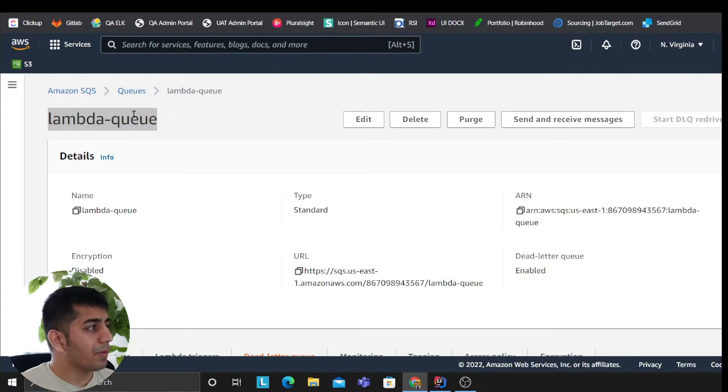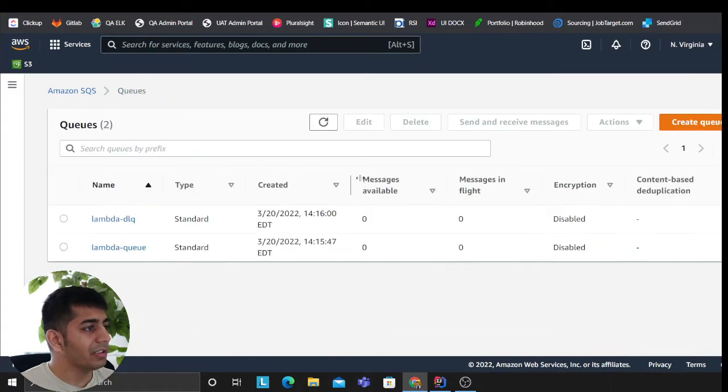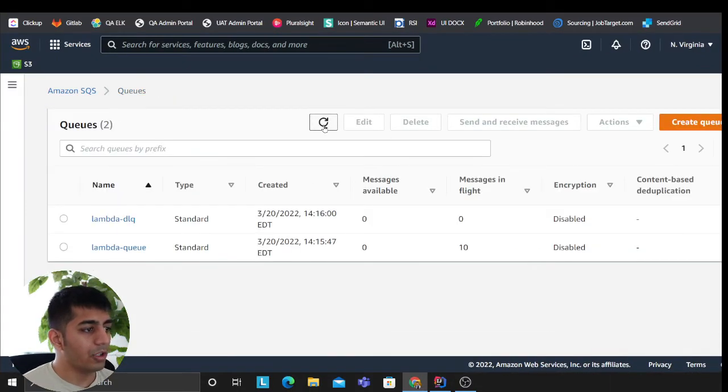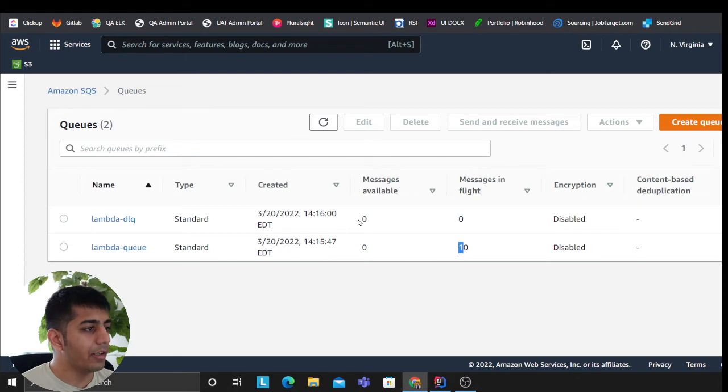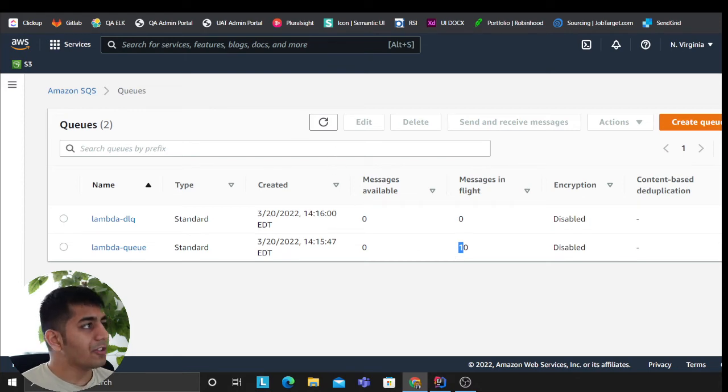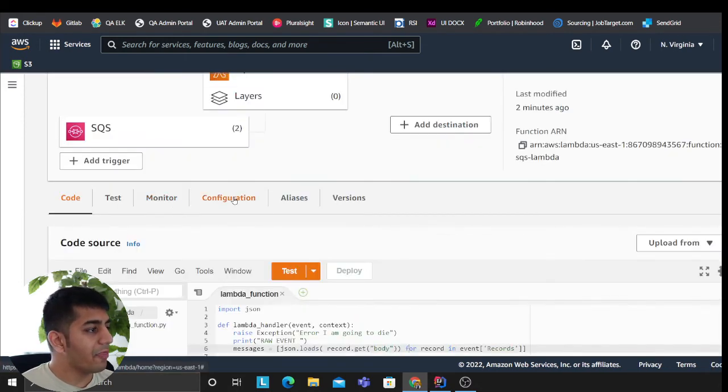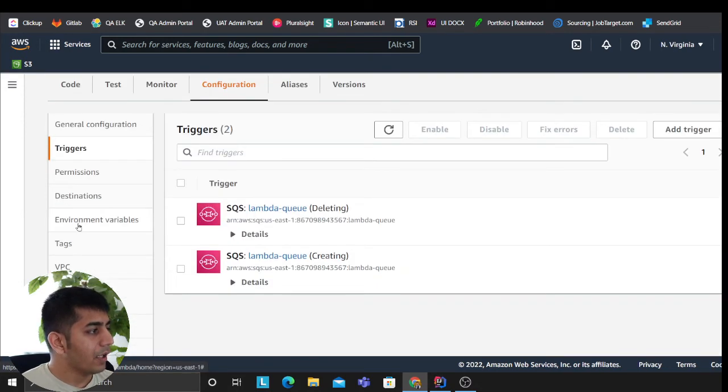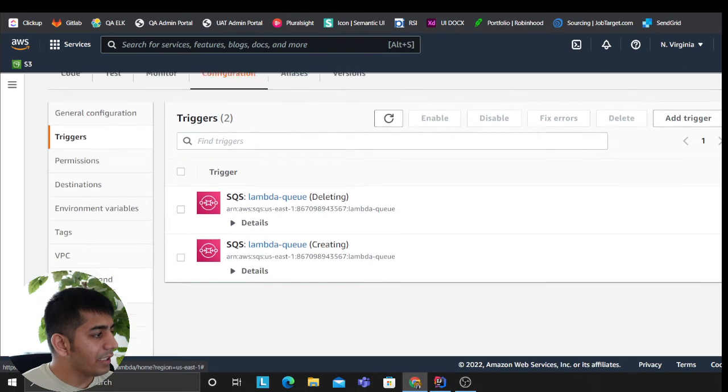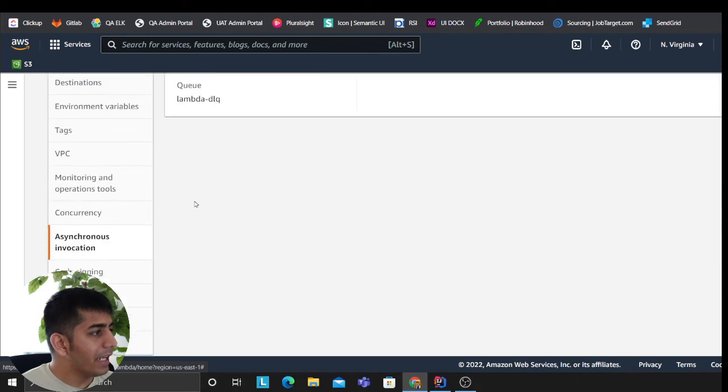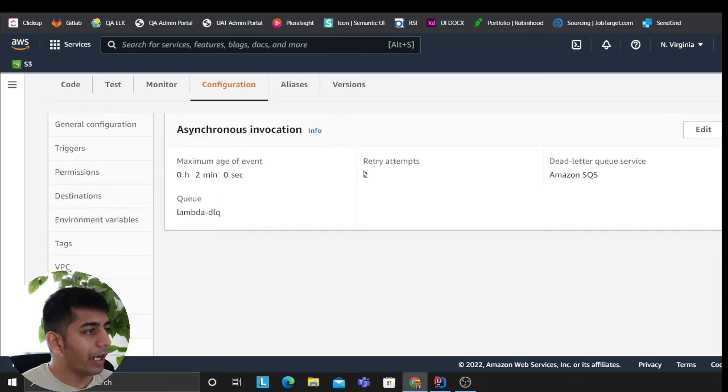And remember, at this point these all are going to be pretty rapidly publishing messages—these producers producing messages. So the producer has produced messages. Now consumers are ready to consume messages. As you can see, 10 over here.